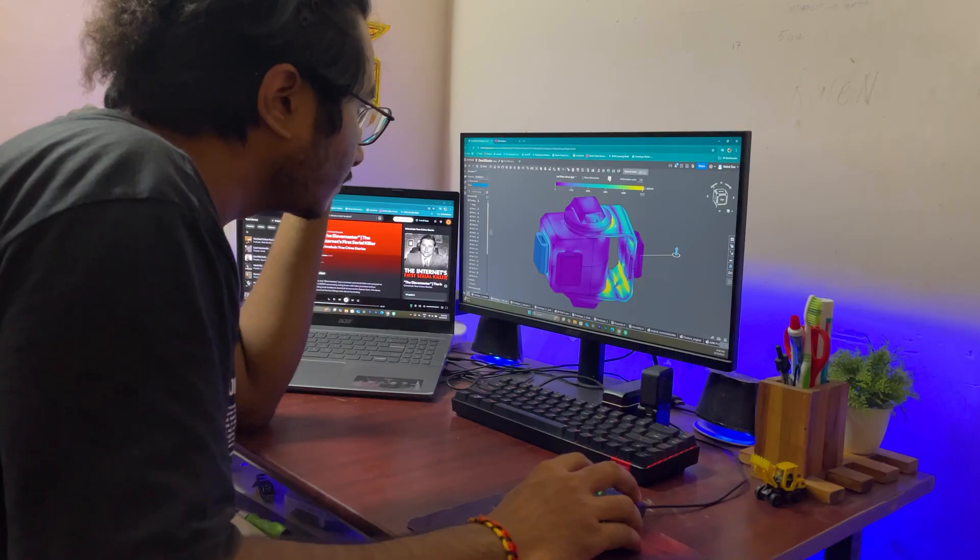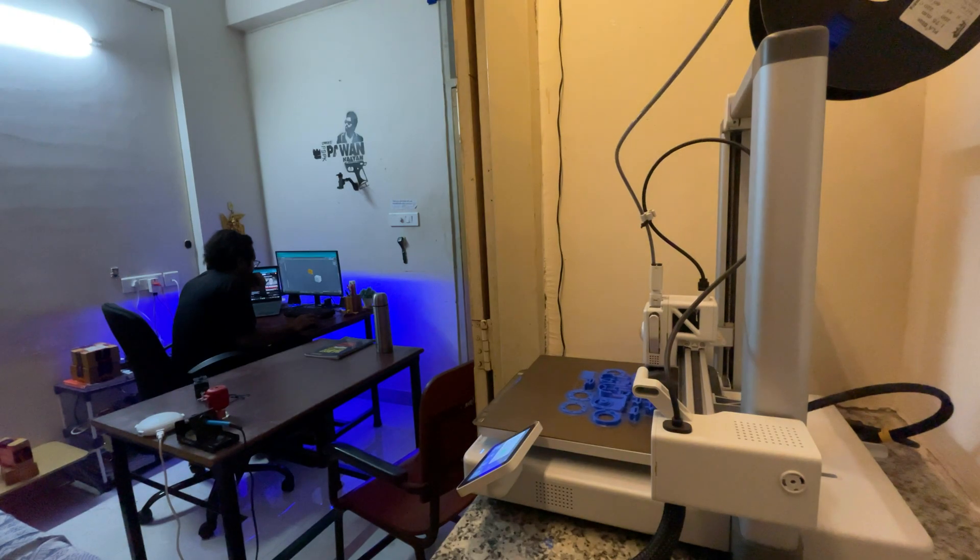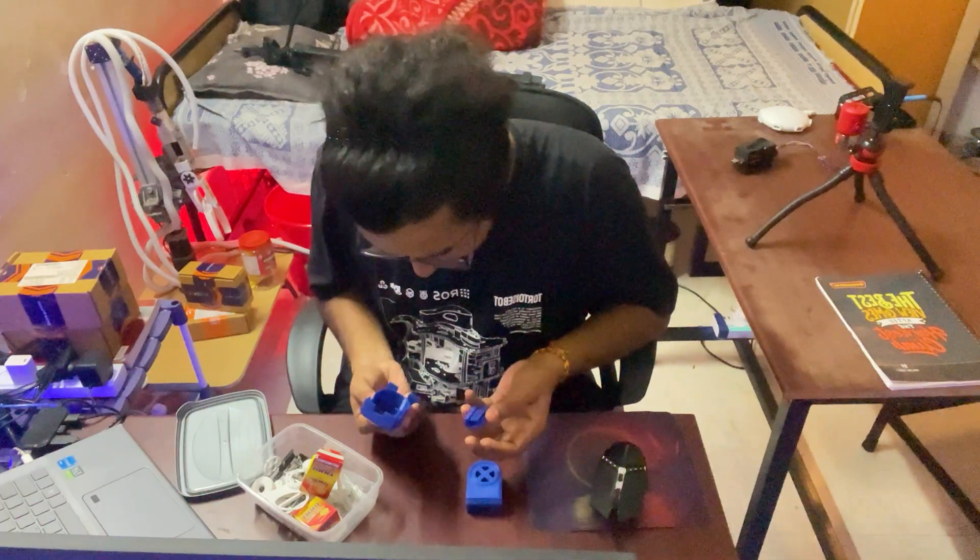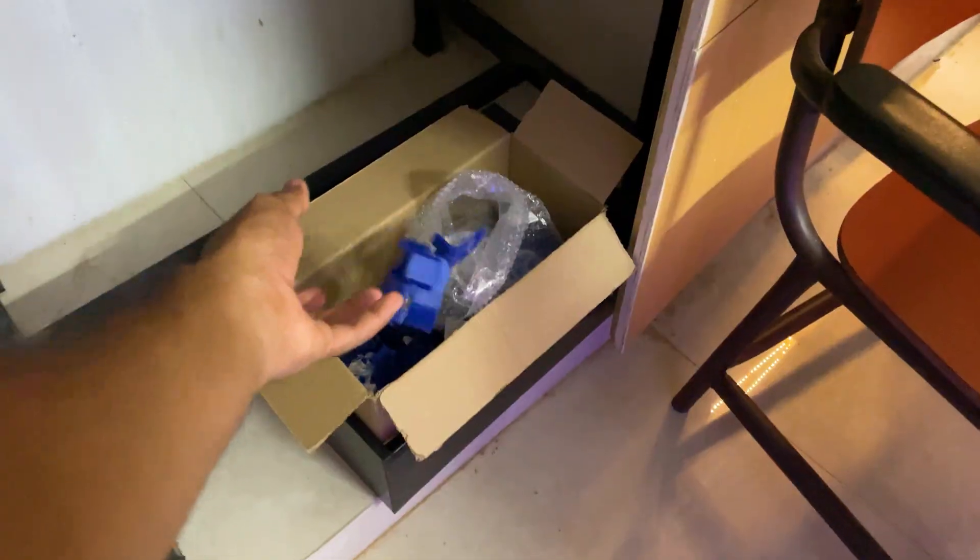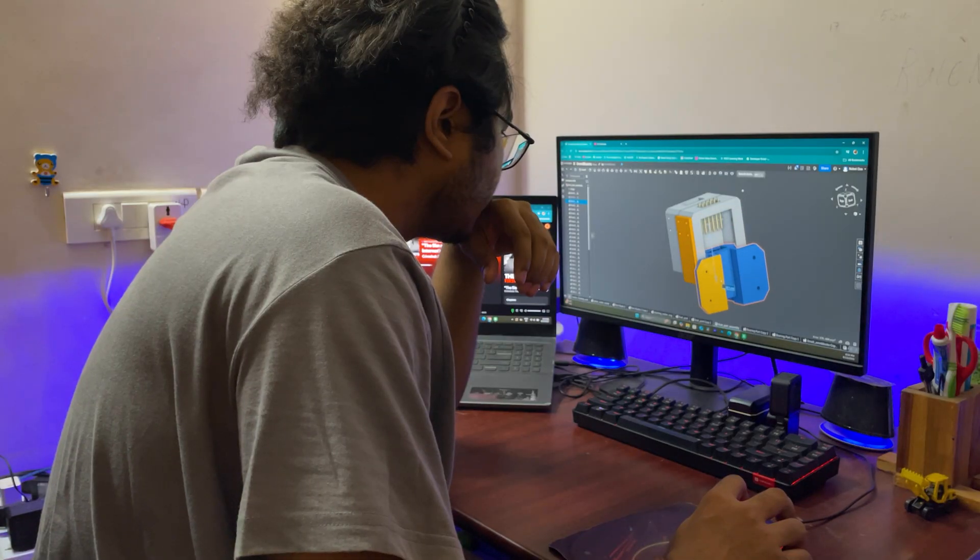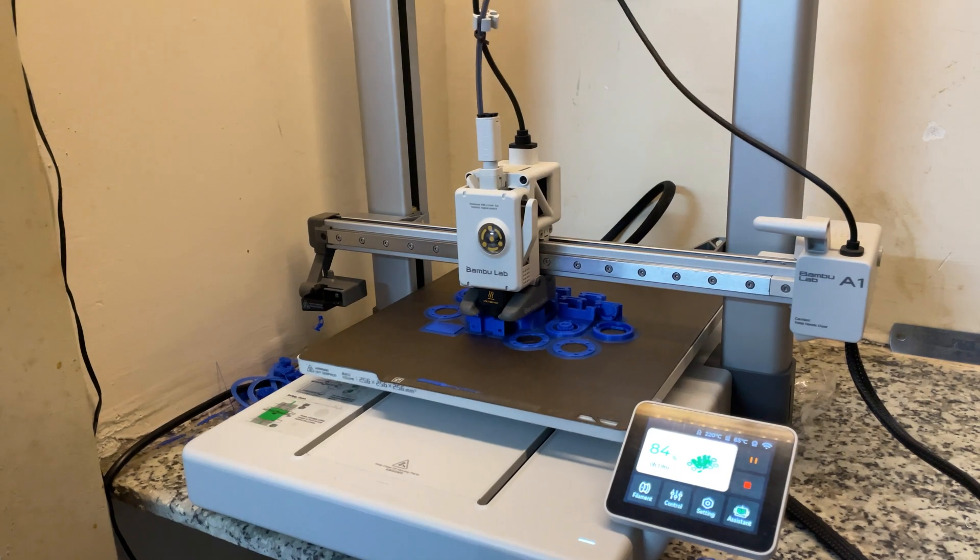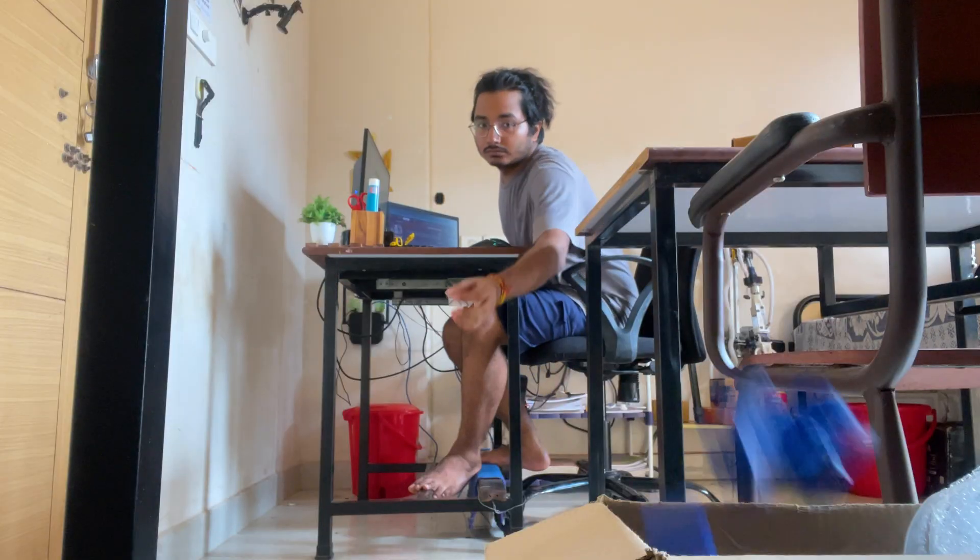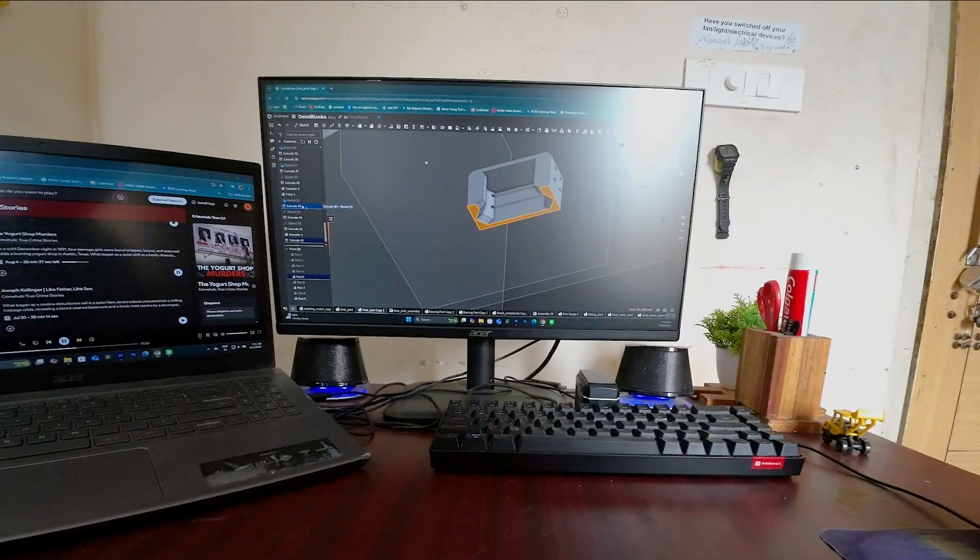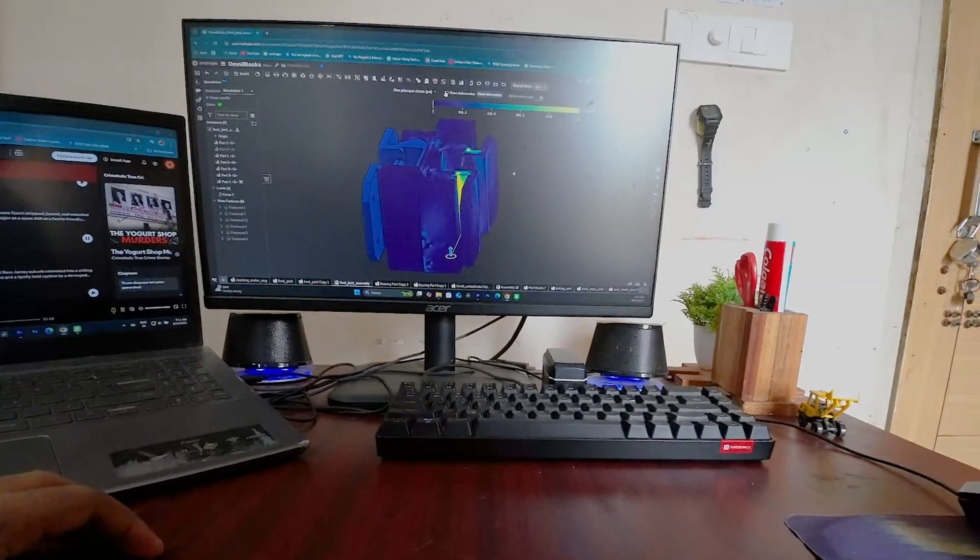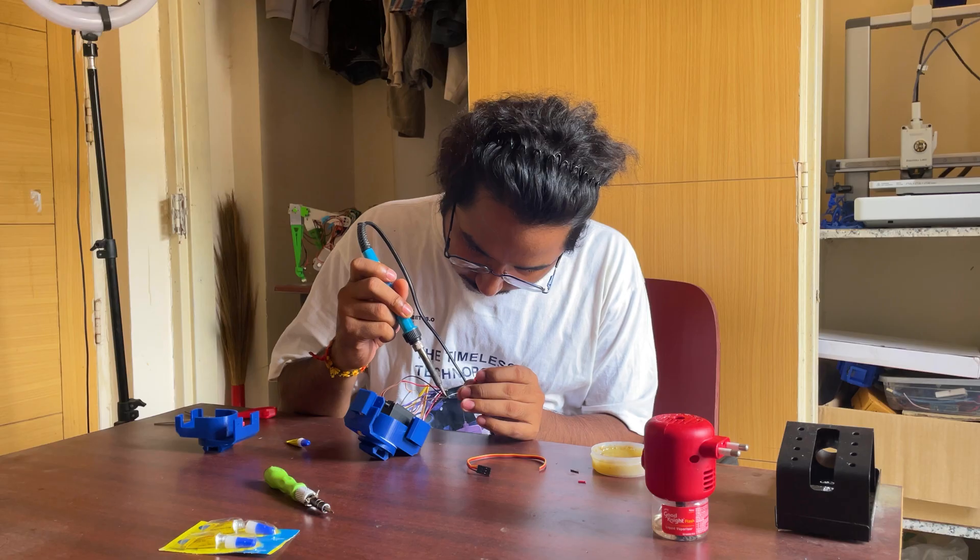So I redesigned, simulated, printed, assembled. Again I redesigned, simulated, printed, assembled. And again I redesigned, simulated, printed, assembled.